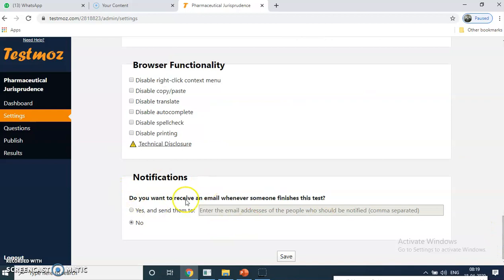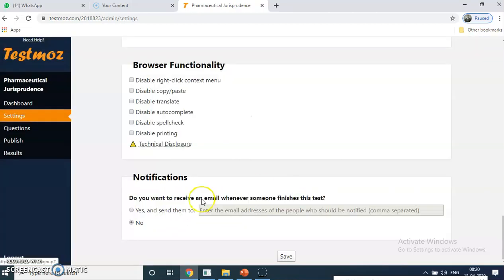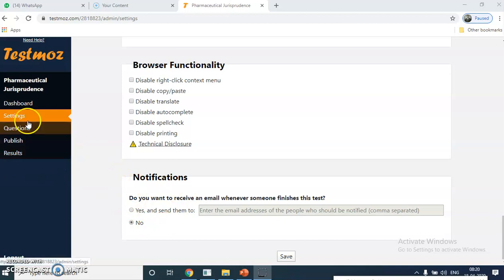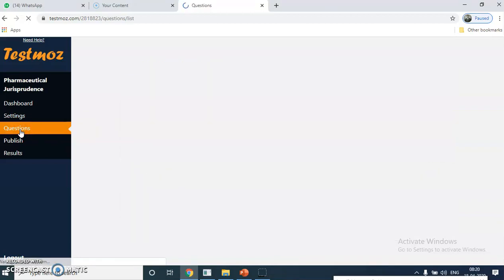Notifications — whether a student has attended or not — are also available in the paid version. But you can see the results in the results page. Once students appear for the test, you will come to know how many students attended and how many got marks. Setting is now done. You have to customize the settings, then go to the questions section — that is the main part.